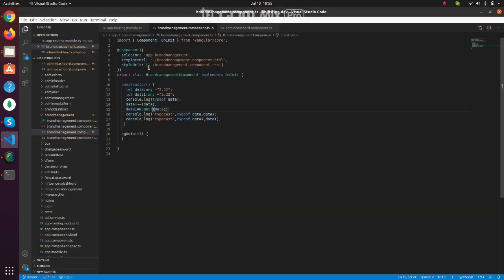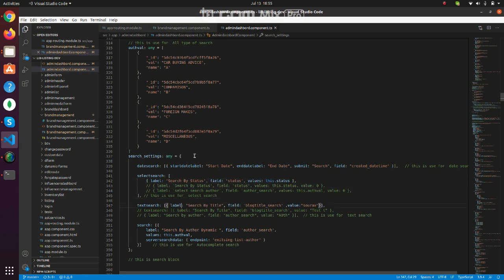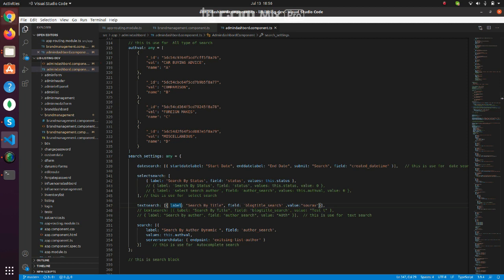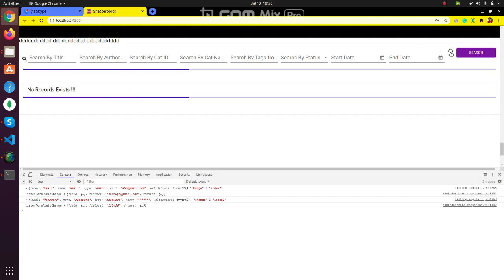If we want to preserve the search field when the listing comes back, suppose we enter some data here. Suppose we enter 'some test' and do a search. Click on the search button - no records exist.